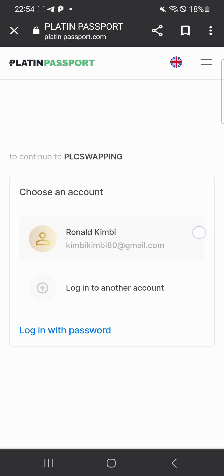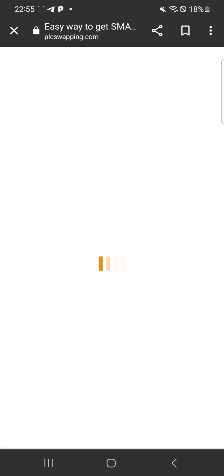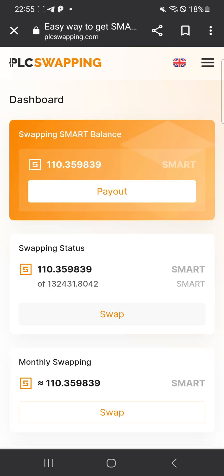Once you click on 'I want to swap,' it asks for your email address for a Platen World account. You put in the registered email address and the password, then you click on 'Log in.' It then brings you to the main page.